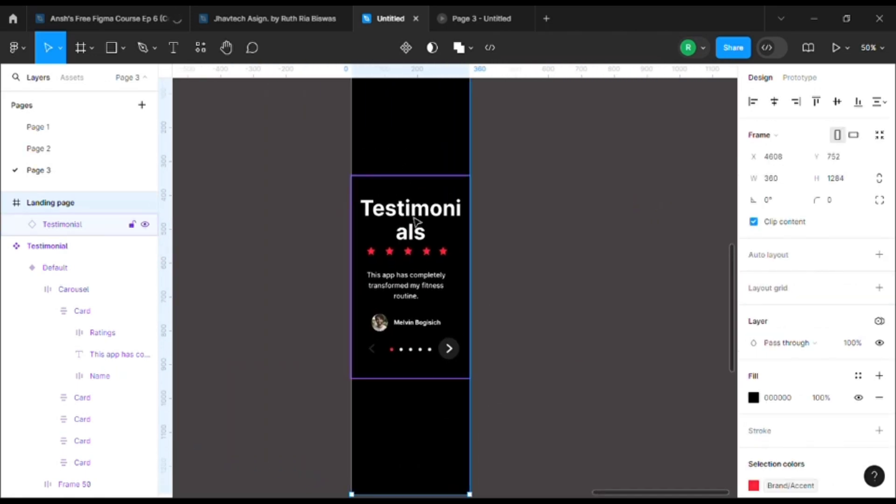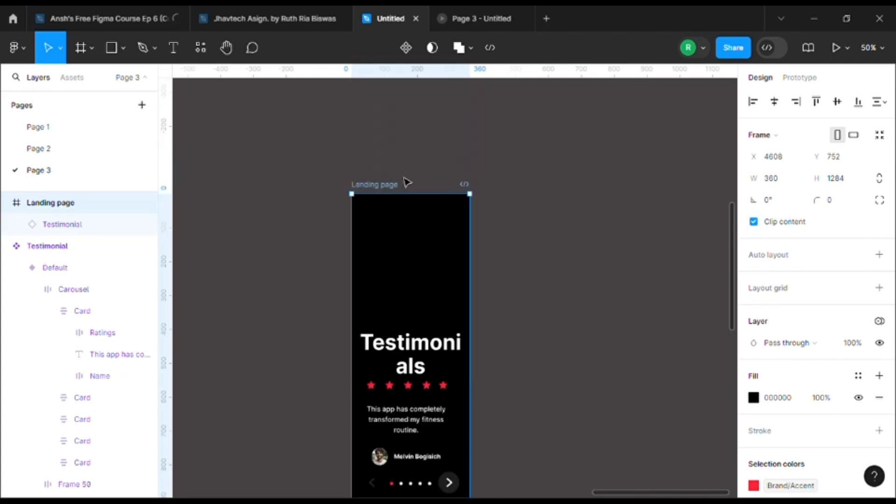Now what you can do is just change the size of the testimonial word, and if you want, you can change the size of the arrow buttons. But I don't think in this case it's necessary because it's big enough to be touched with our thumb. Okay, I'll keep it the same.